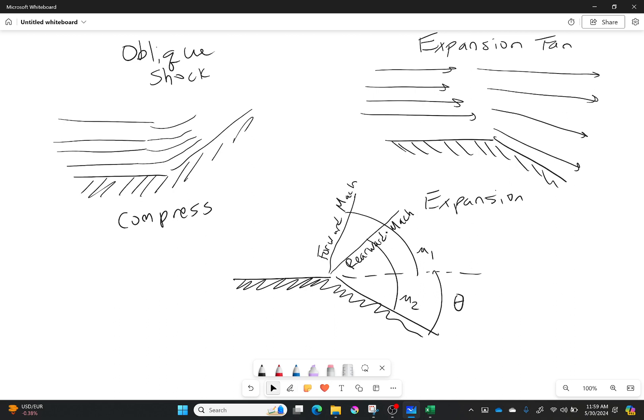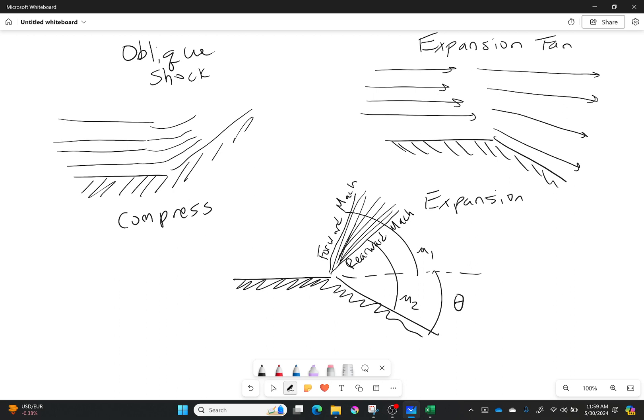However while I showed you a front Mach line and a back Mach line, don't be confused there because, or don't be misled. There are an infinite number of Mach lines in between. So that's the big thing here. It's called a fan because there are an infinite number of Mach lines between the forward and the rearward Mach line.